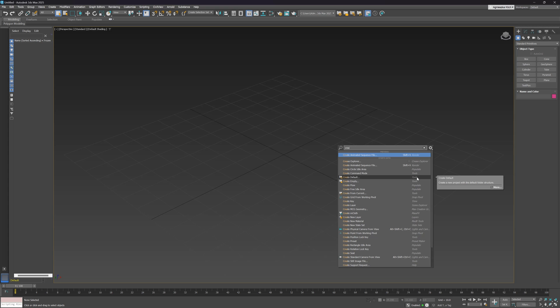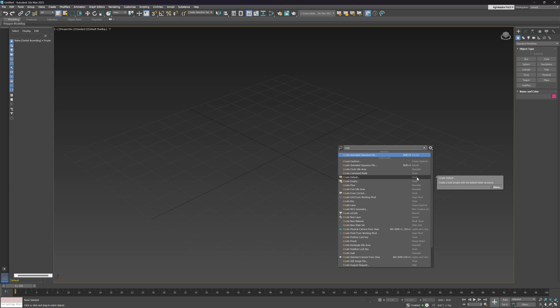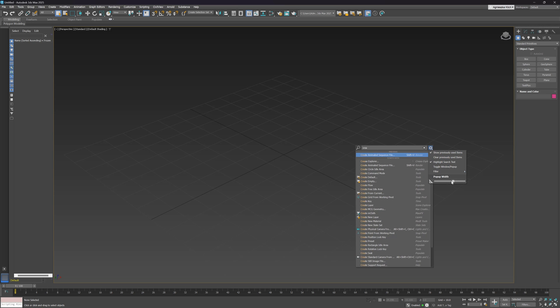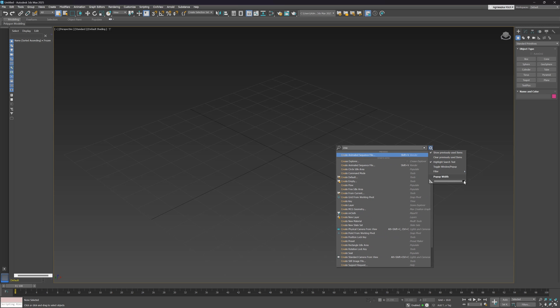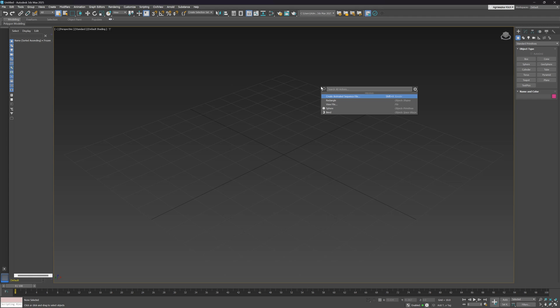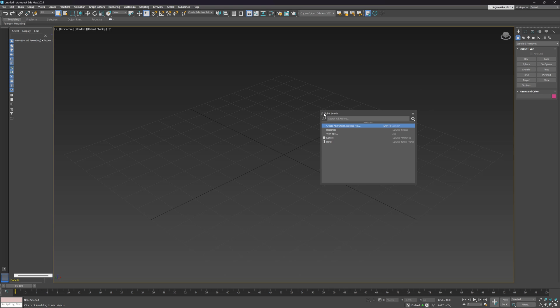We can also see the category next to the command, for example, Tools, as well as the shortcuts, if applicable. On the right-hand side, we can find a new icon with extra options. For instance, we can adjust the size of the window. To launch actions, we just have to double-click on the command we need. And finally, we can create the Dockable window by using the Toggle Window pop-up option.